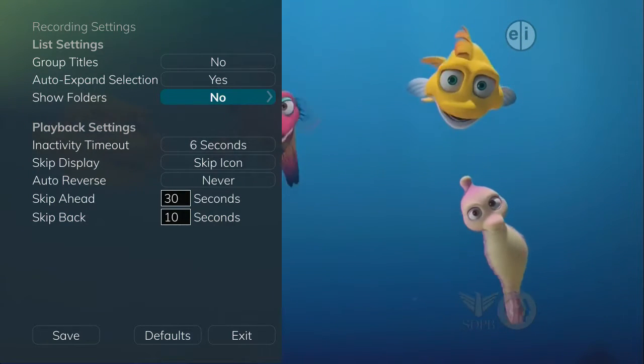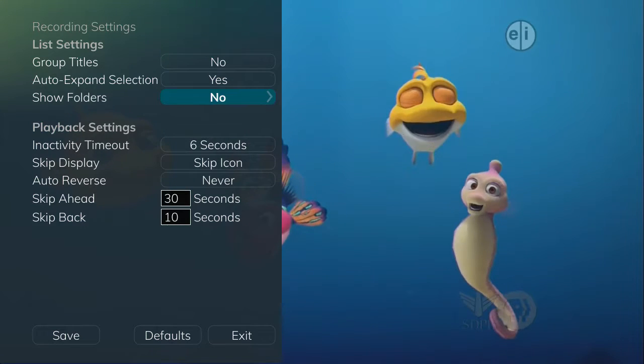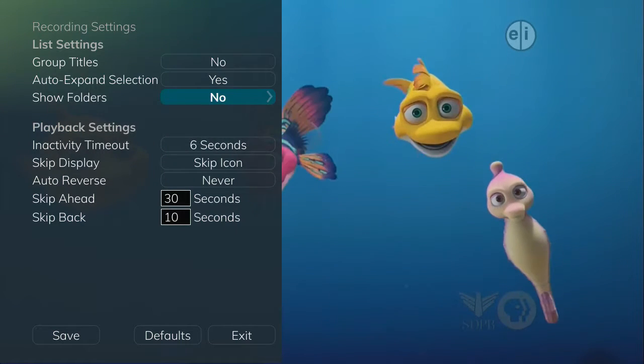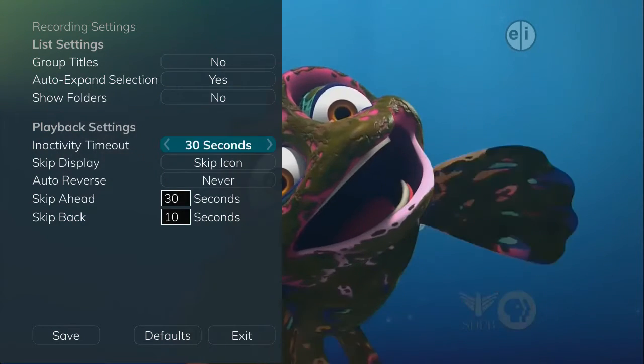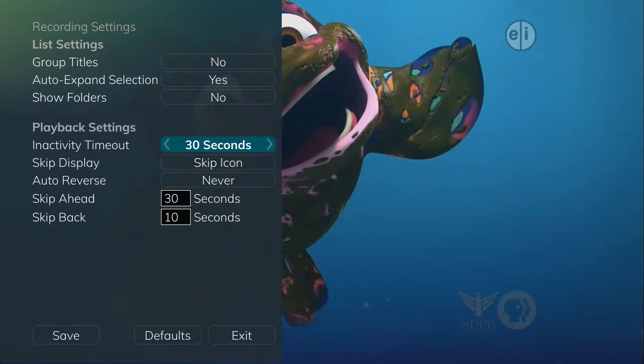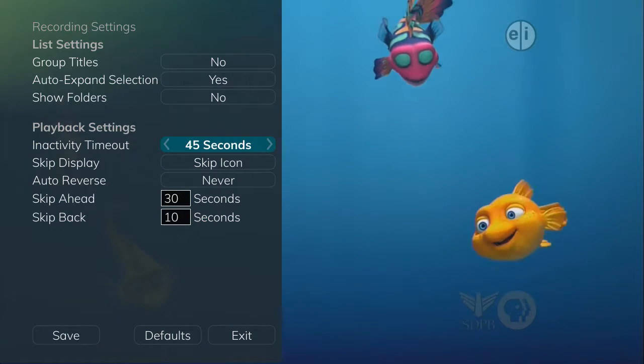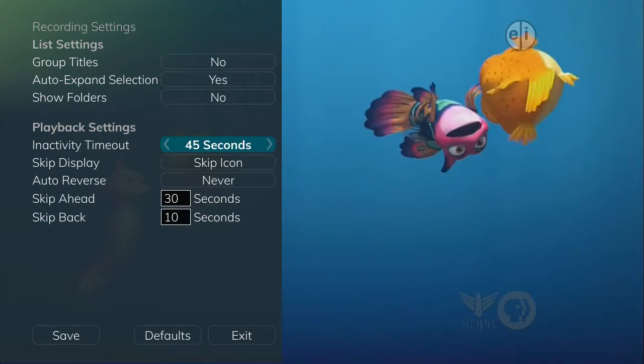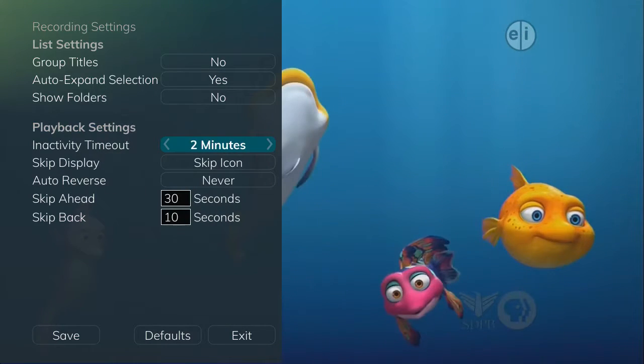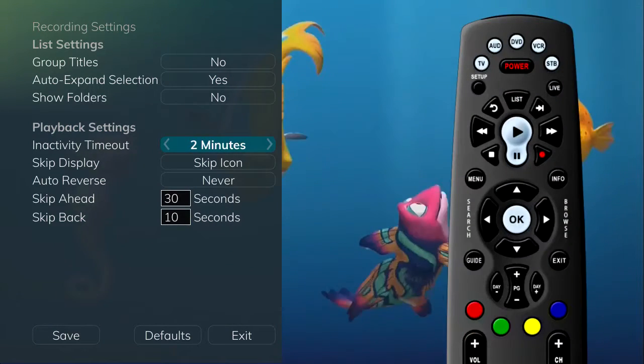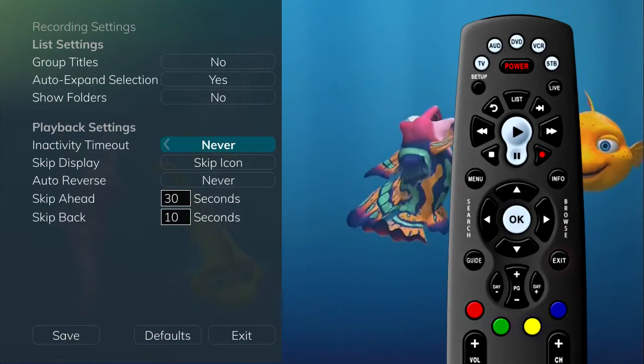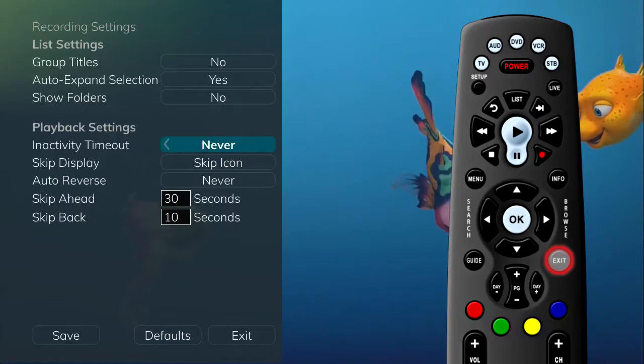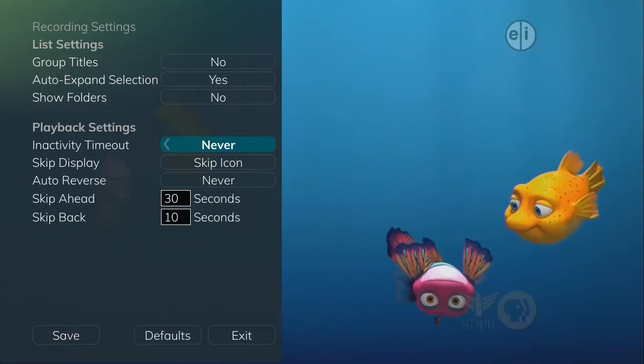If Show Folders is set to No, all programs will be displayed individually. When watching a recorded program or viewing your lists of future and already recorded programs, you can choose how long you want the playback bar to display before automatically closing. If Never is selected, you will need to press Exit for the playback bar to close.